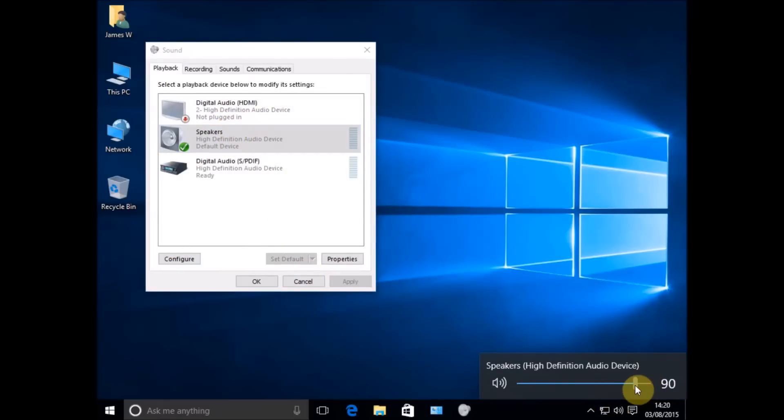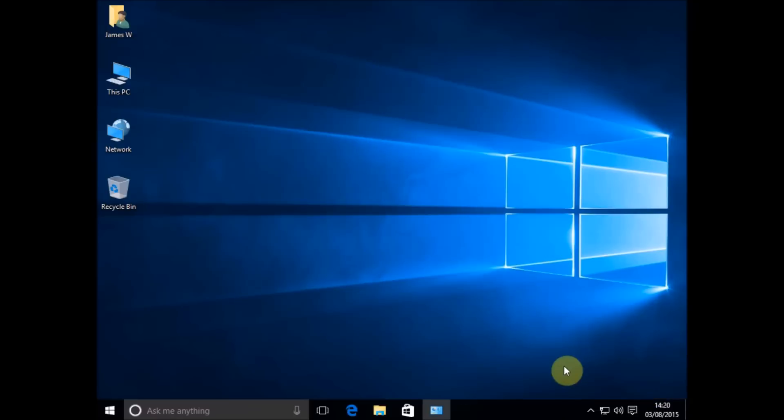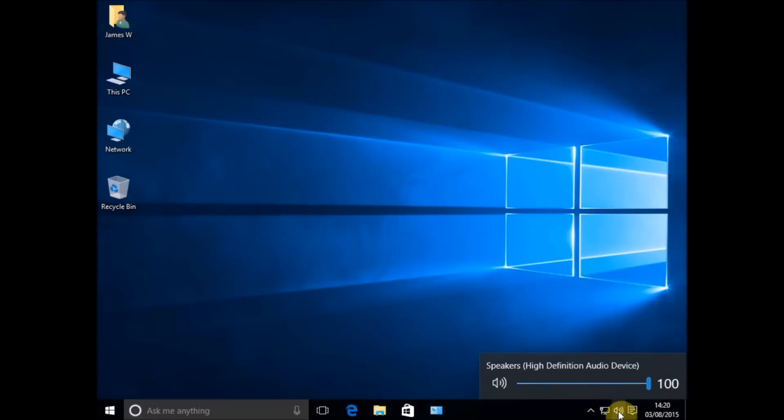This is what's fixed it for the majority of people, and hopefully by doing one of these or all of these, changing all of these settings, you will now have your sound back working perfectly. Thanks for watching, don't forget to subscribe as there's more videos coming soon.